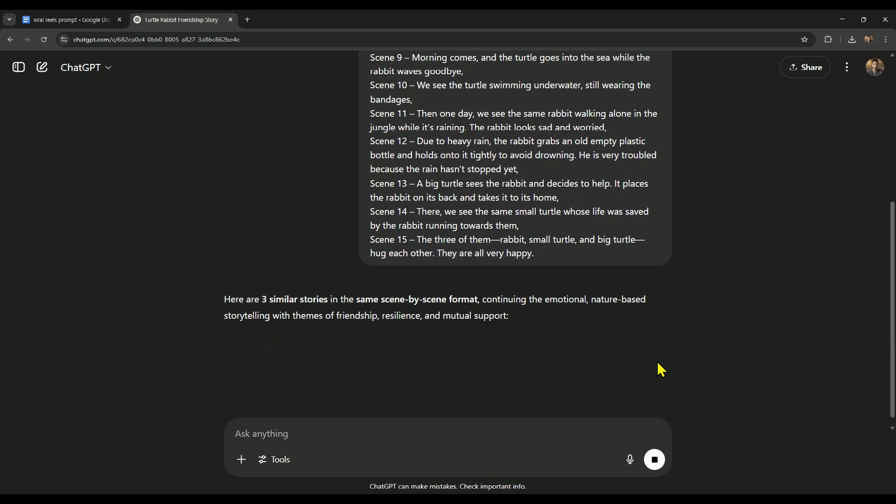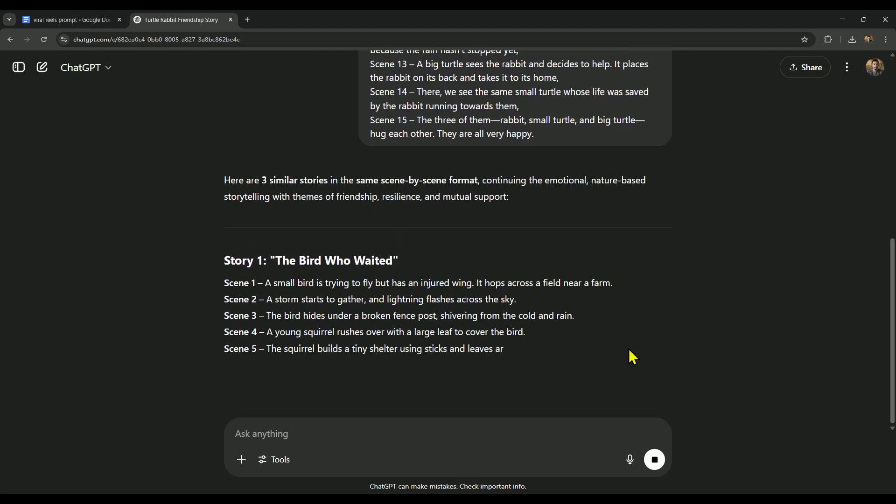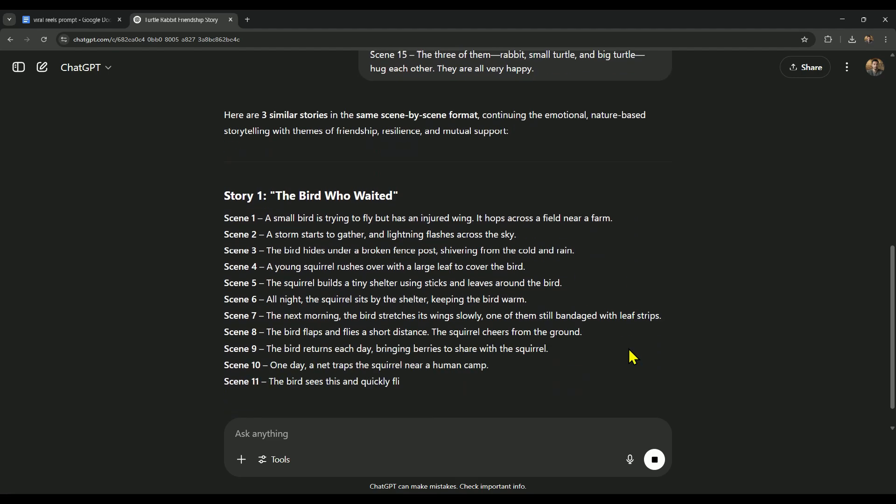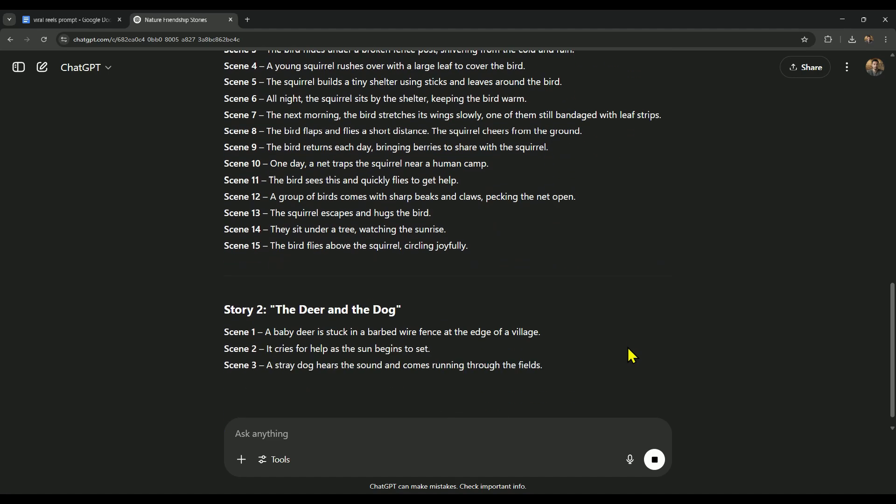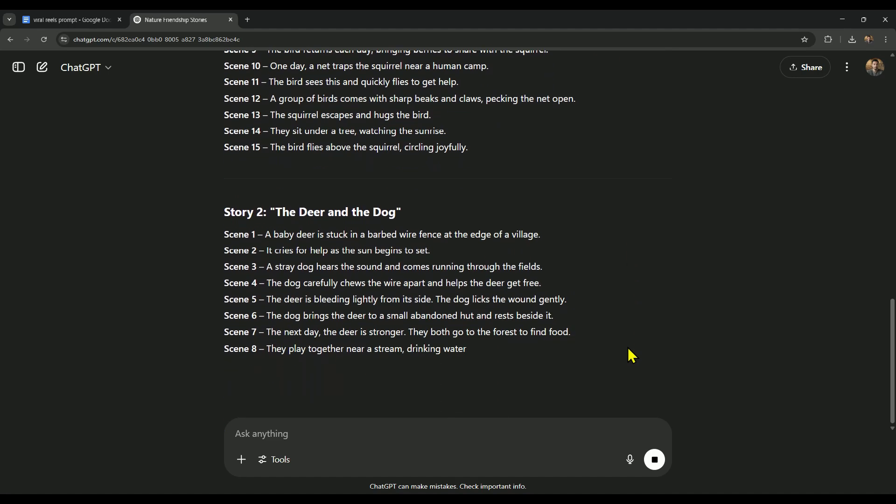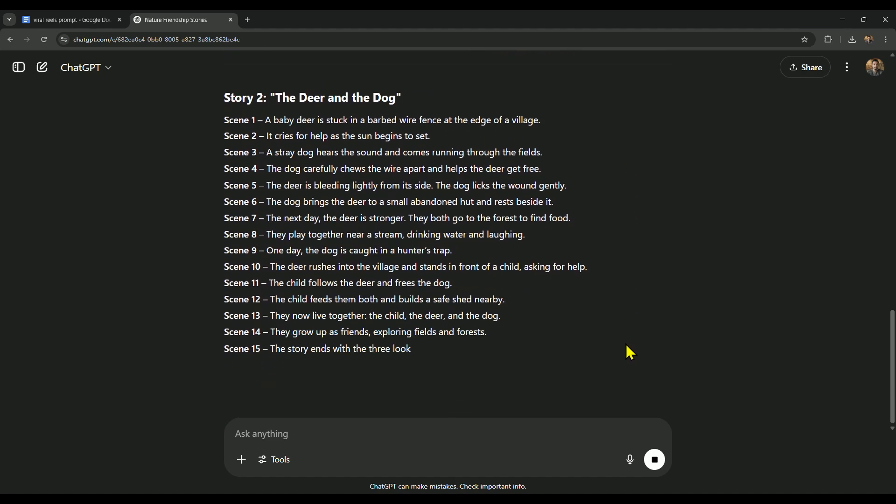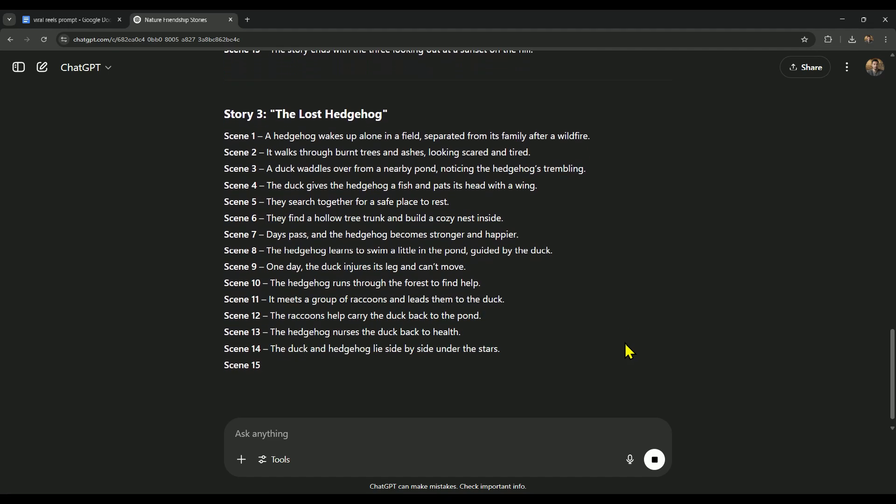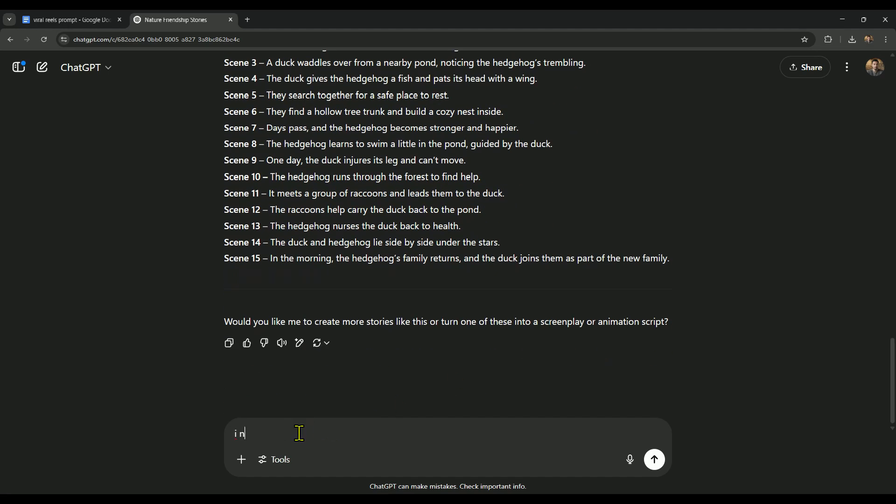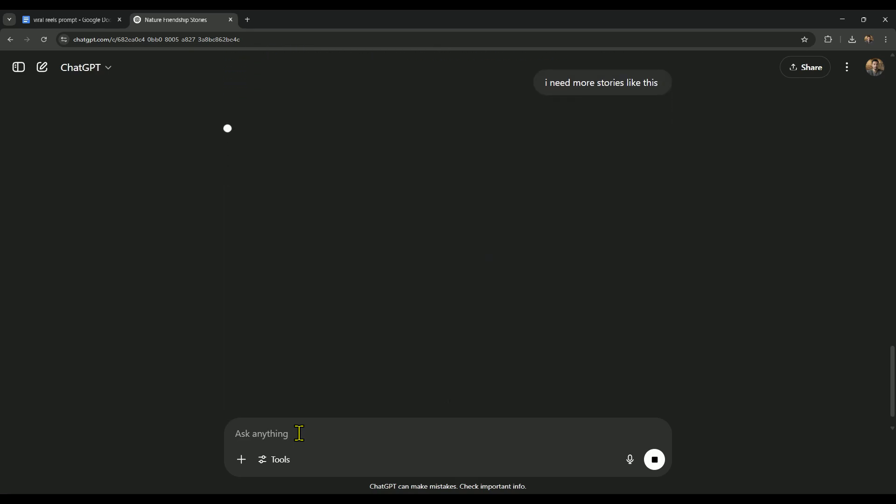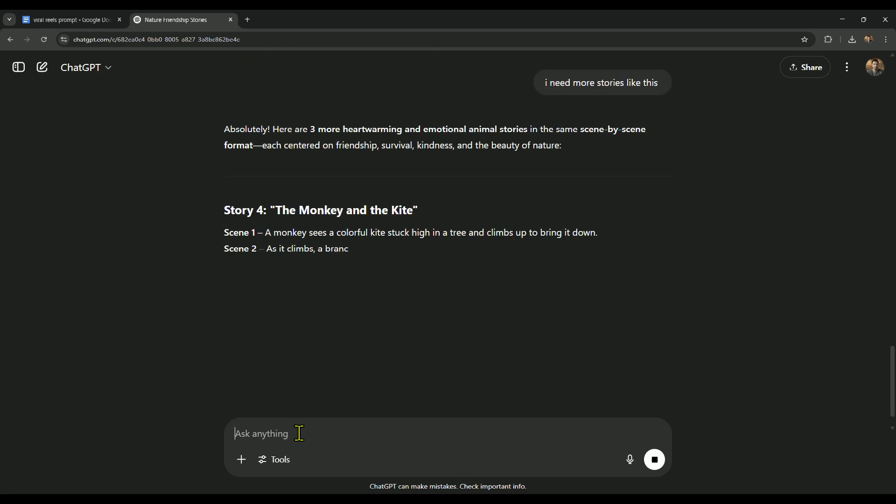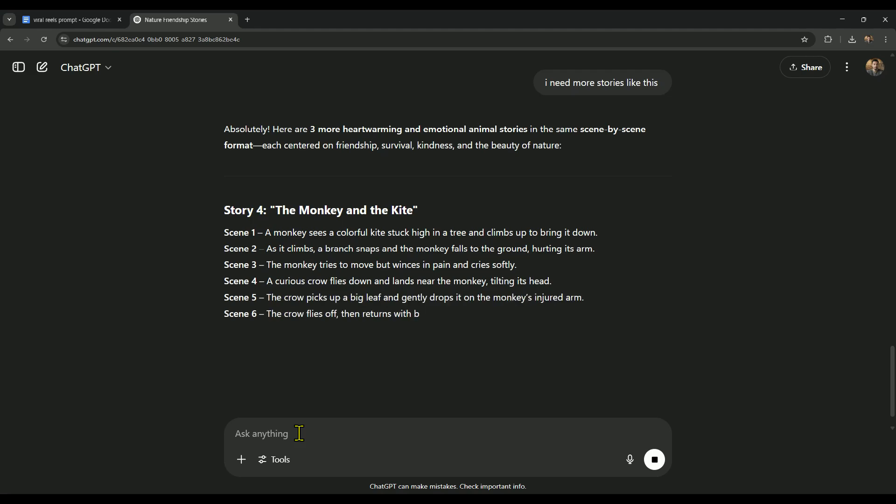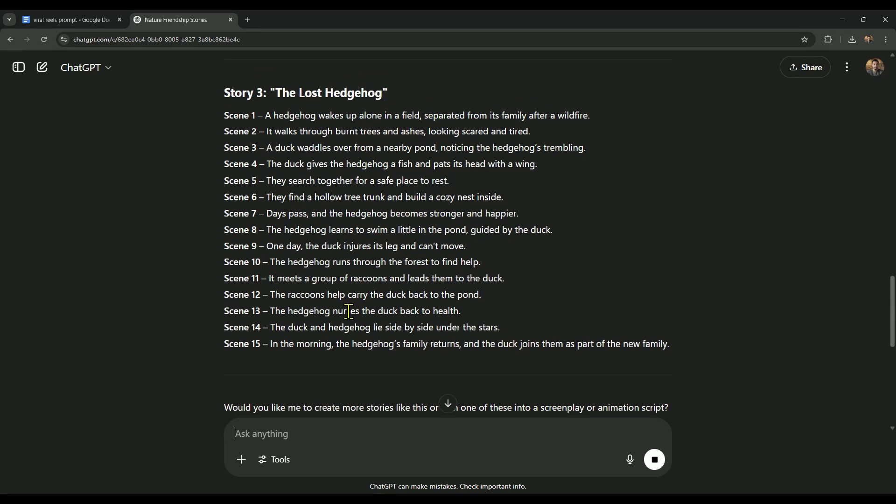Now ChatGPT is generating three stories in the same format for us. And we can use ChatGPT to generate three more or as many stories as we want. For example, if we want to generate more stories, we'll type 'I need more stories' and send it. This way you can generate unlimited stories.